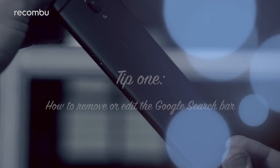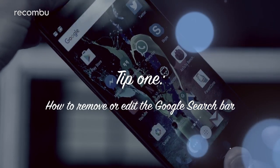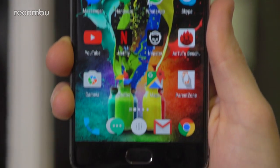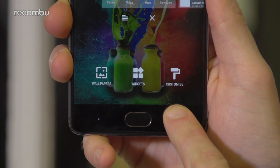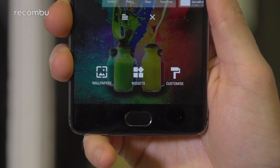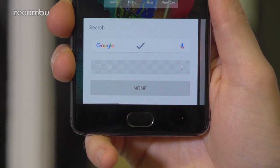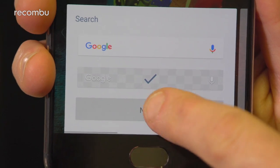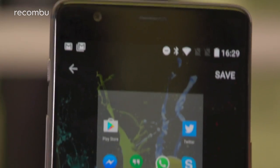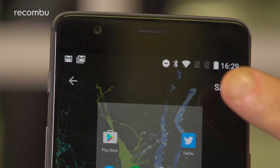Tip one: how to remove or edit the Google search bar. We love Google with all of our cold blackened hearts, but that Google search bar sat at the top of the OnePlus 3T's desktop really does look like a dog turd on a freshly mowed lawn. Thankfully you can get rid of it by long pressing the recent apps button and tapping customize. From here you can set the search bar to be see-through or get rid of it entirely — don't forget to hit save afterwards.